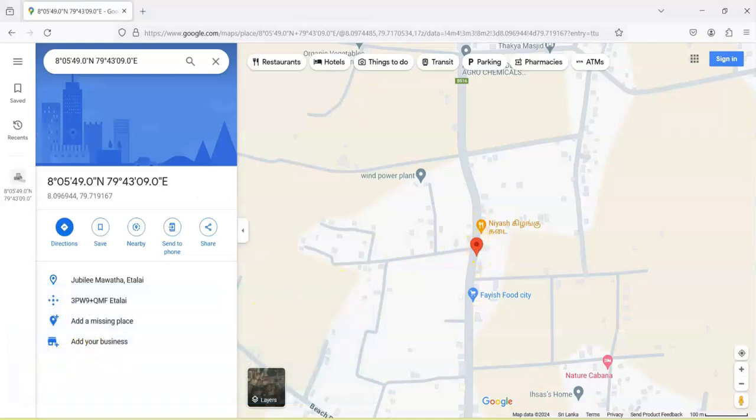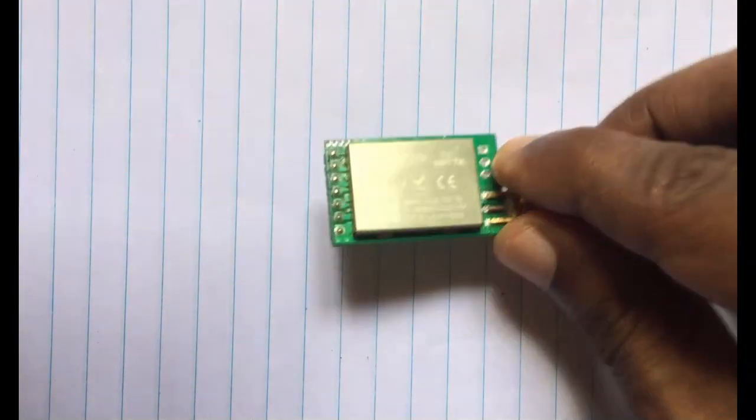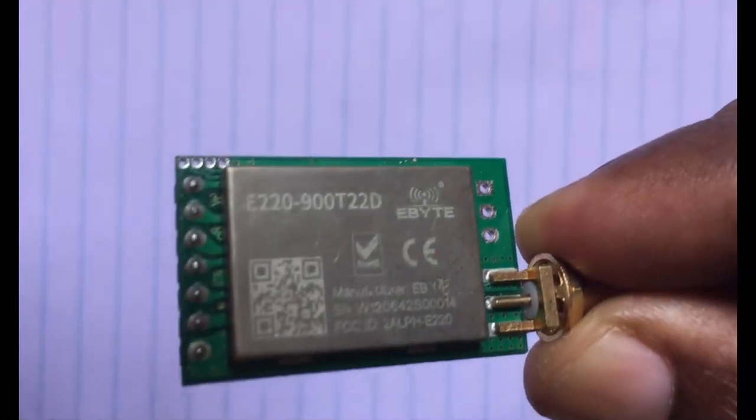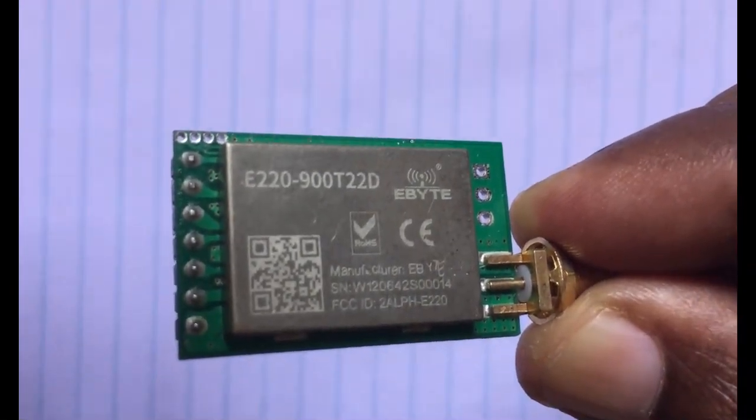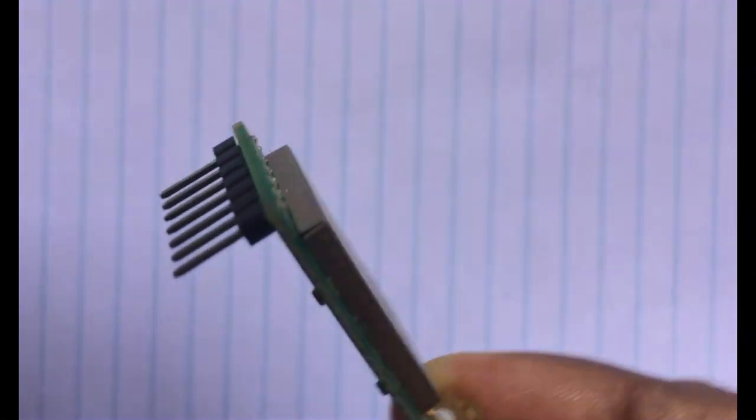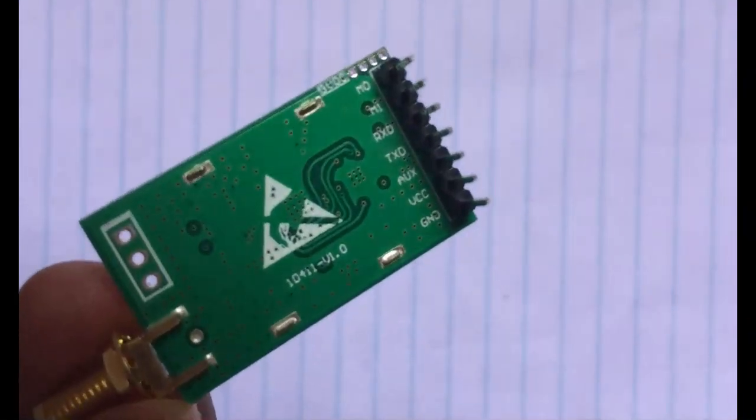Let's get started with this. This is the LoRa module I'm using. It's from Ebyte. Make sure it's a UART module. You should have TX and RX, RXD and TXD.